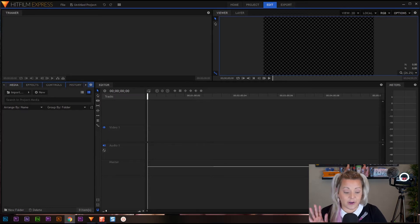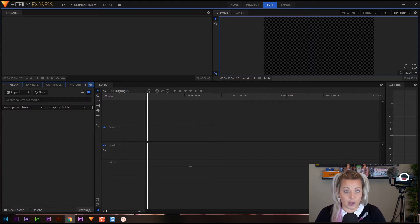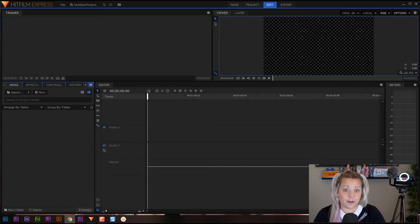All right, so we have just created our project. If you do not know how to create a project, check out the previous training tutorial where I talk all about starting your own project. Next thing we have to do is import our footage.